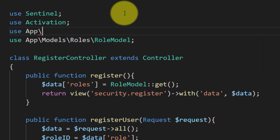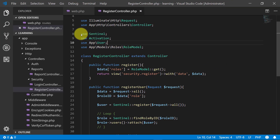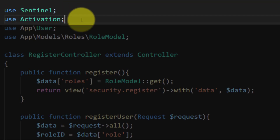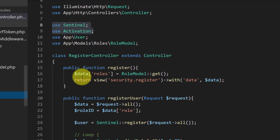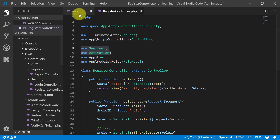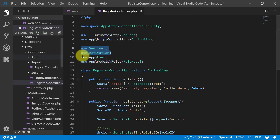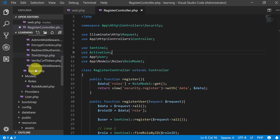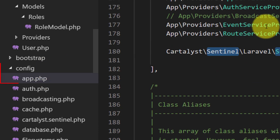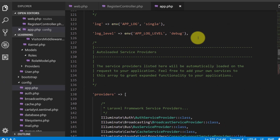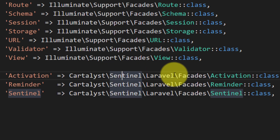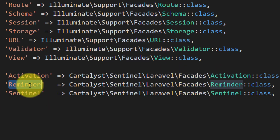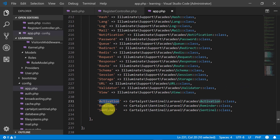Have you ever wondered where we get Sentinel and Activation when we use them — where these files exist? I'll show you. Let's open the config folder and open app.php. Here we have aliases, and in the aliases we have Activation, which refers to its class in those folders, and the Sentinel class as well. So we use these aliases in our classes.